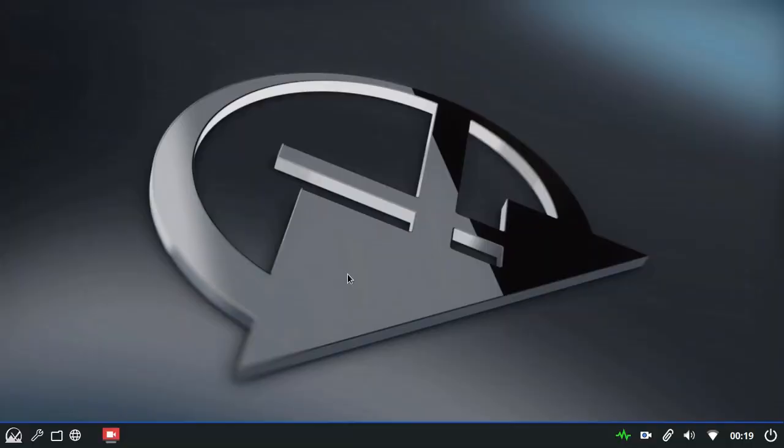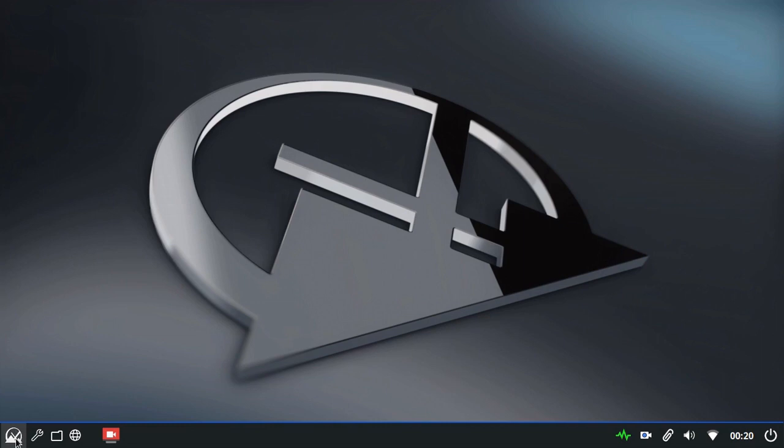Hello, Melber here. I just want to give you a run through of one of the more noticeable changes in MX 23 Fluxbox. And that's the App Finder, which of course is the window that opens when you click on the MX logo in the bottom left in the panel.